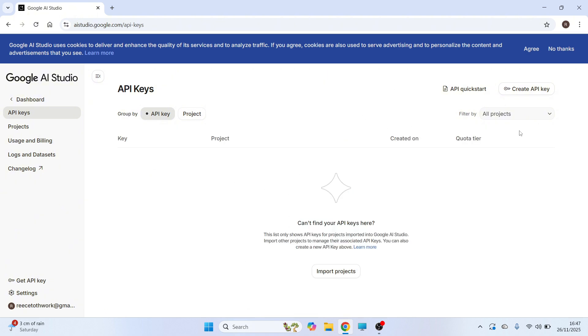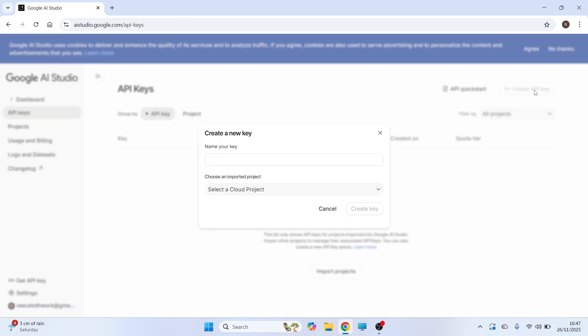To create a new key, click on the create button in the top right hand side and you can give a name to your key. Now it doesn't really matter what you type here, so I'm just going to call this test.